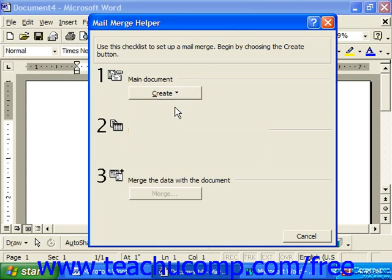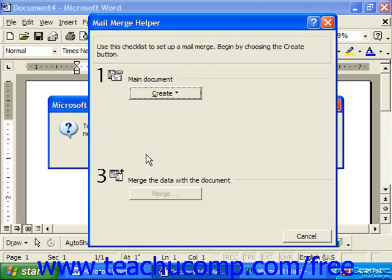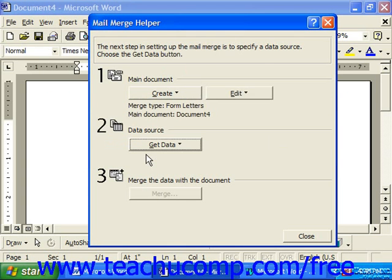This will then prompt you to create the new document using either the current blank document or active window shown on screen, or allow you to choose a new main document. Let's click on Active Window to use the document shown in the background.